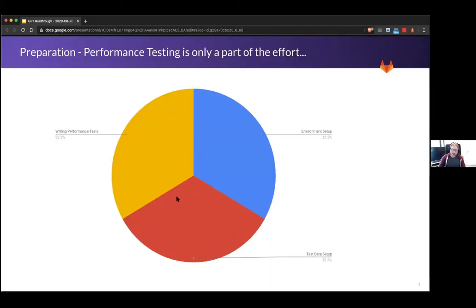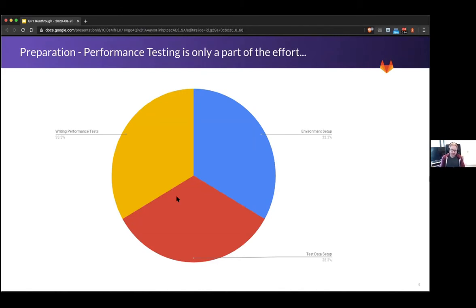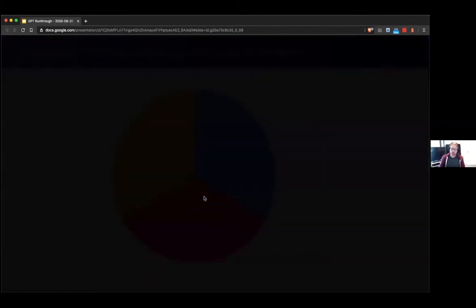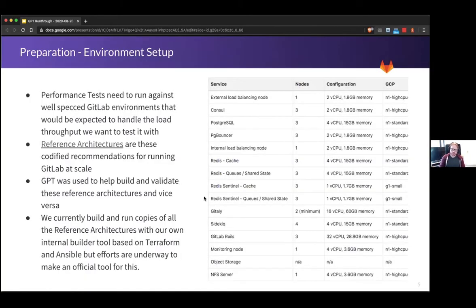But before we get into the tool completely, the vast majority of the effort in performance testing isn't actually running the tests, it's actually preparing the test setup. And as this very detailed graphic will show you, over half the battle I'd say is actually preparing the environment and preparing the test data, and then there's the actual bit of designing and running the tests themselves. So first we're going to the environment setup.